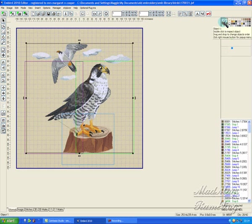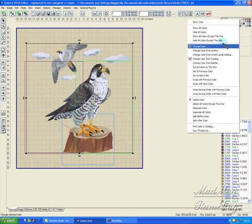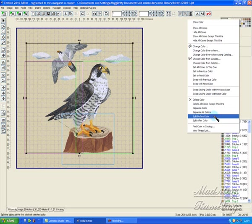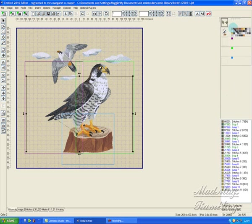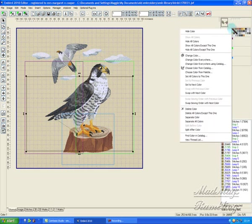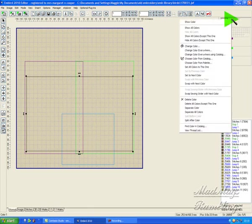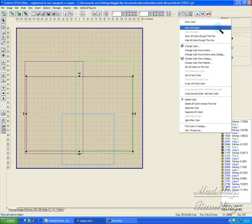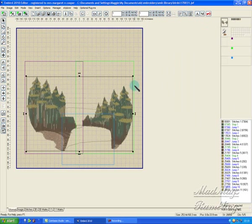I right-click into that one and say split after color. Then right-click into this one and tell it hide all colors. Then right-click into the first color thumb, even though you can't see it, show all colors. There is our background.